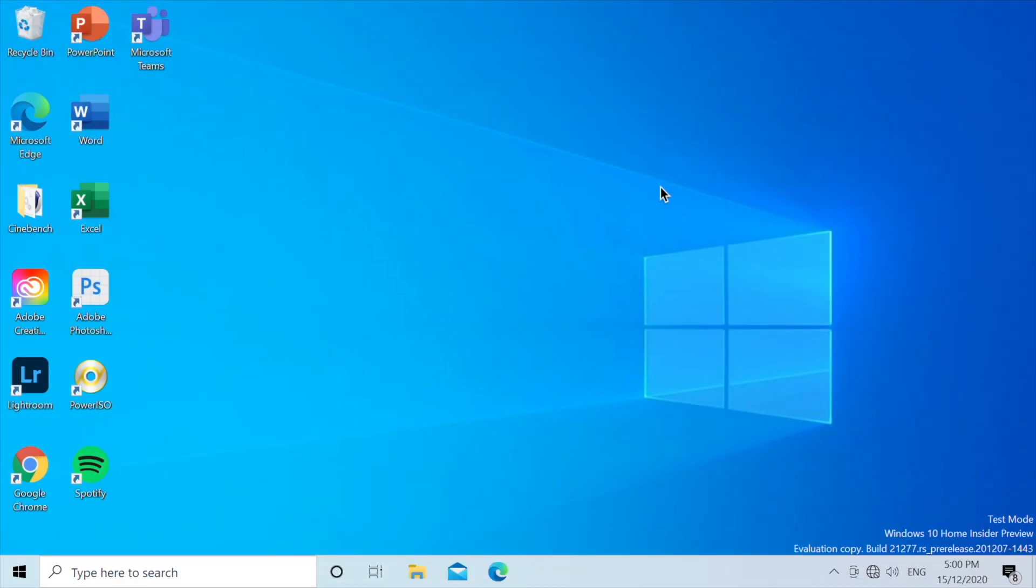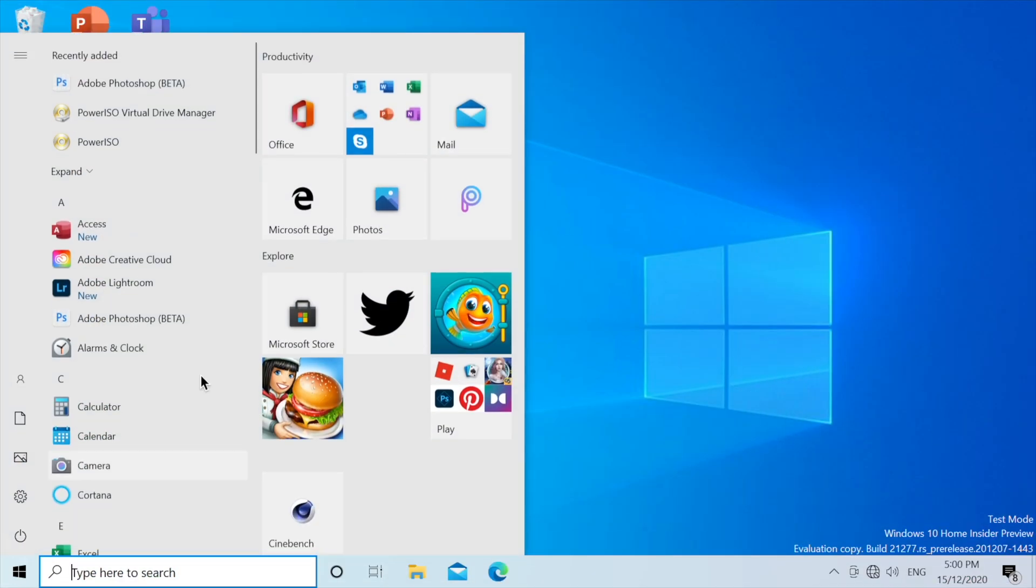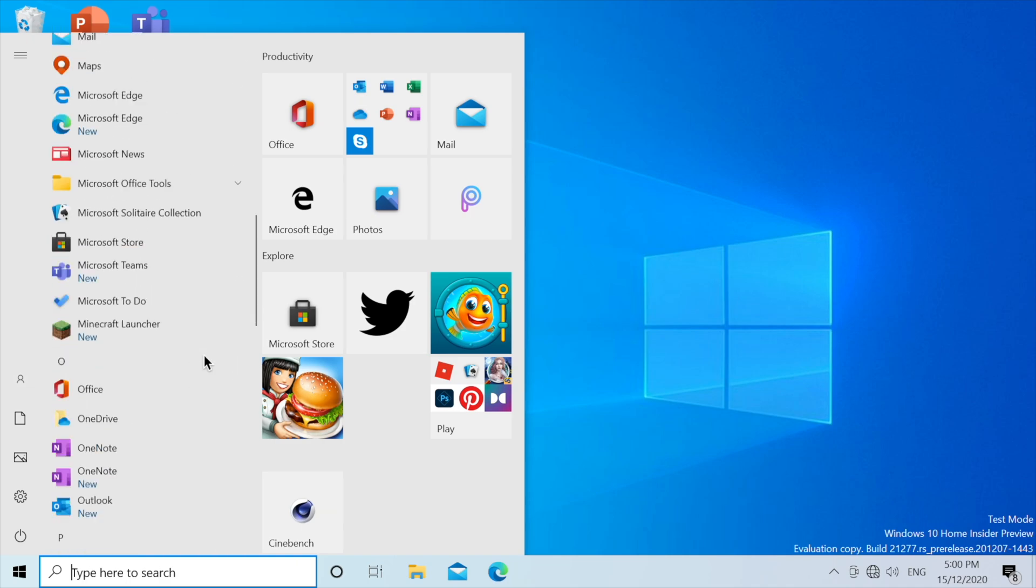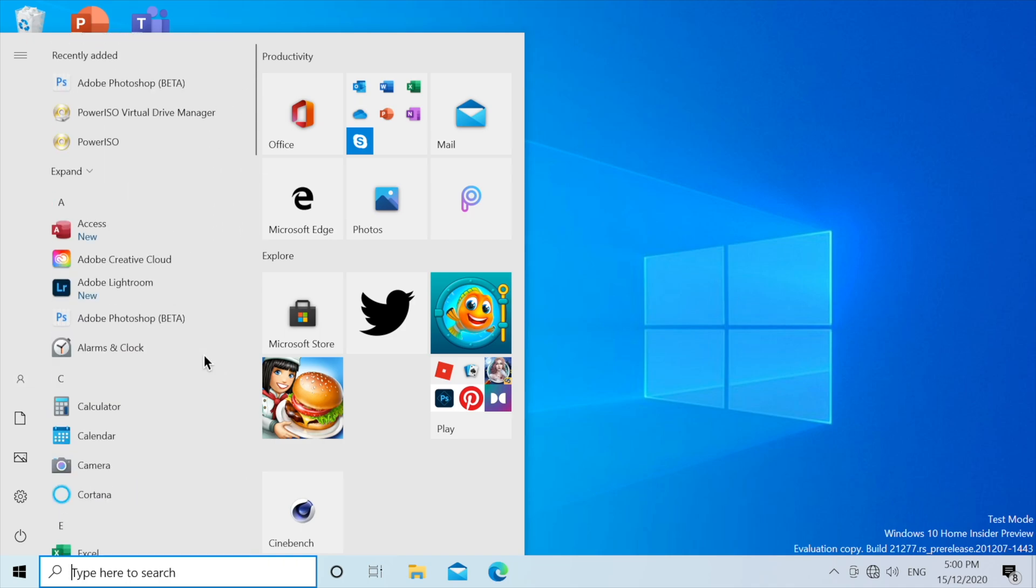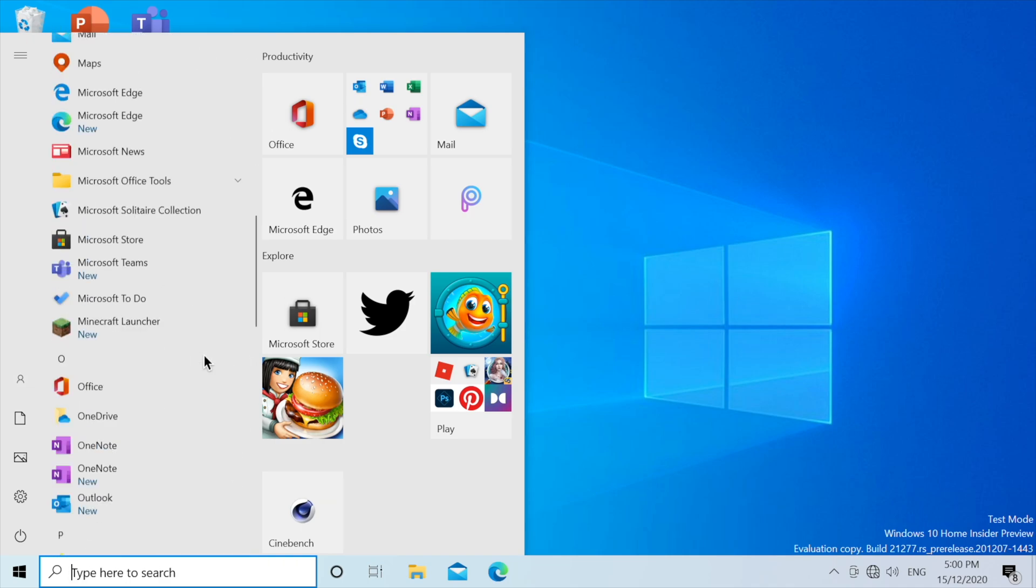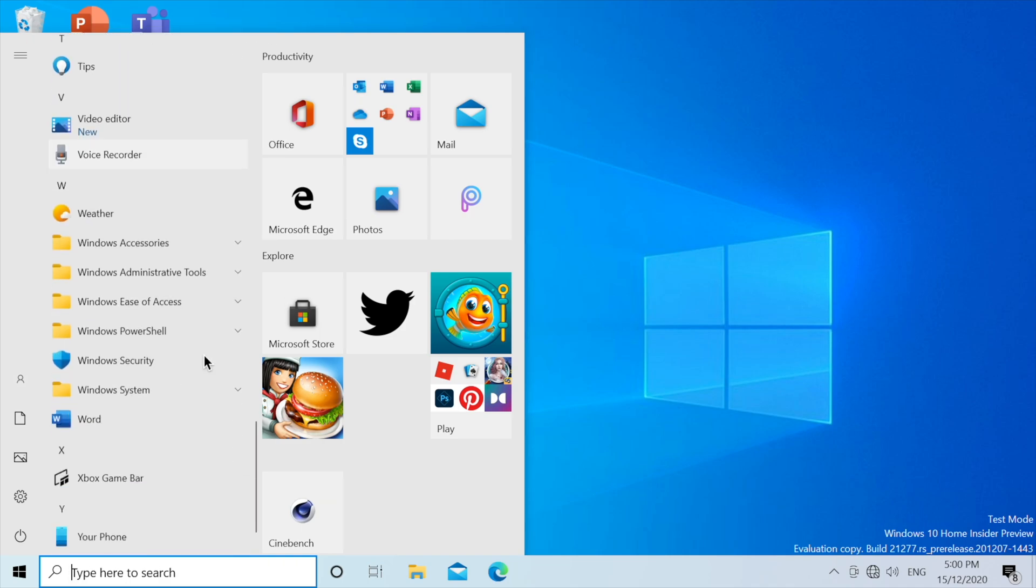So to do a quick test of the virtual GPU, I'll just open up the start menu. And it's actually almost totally smooth.